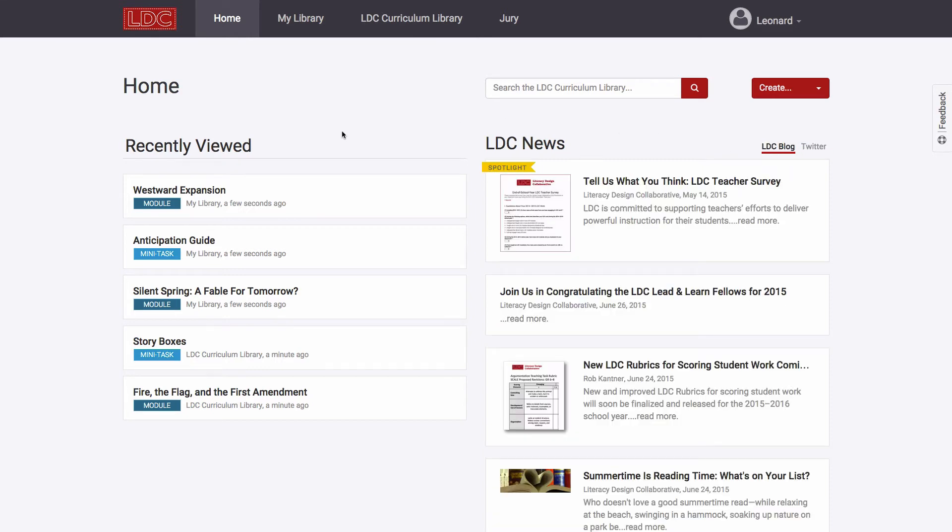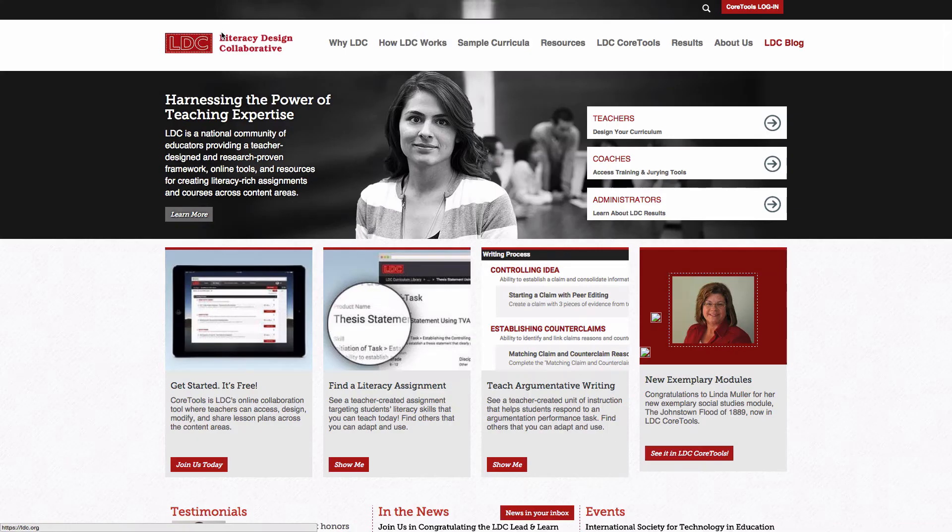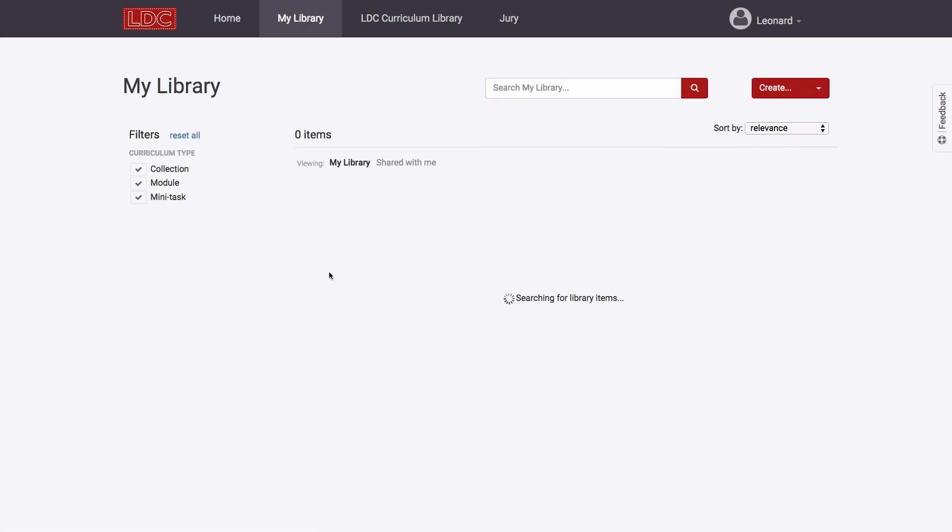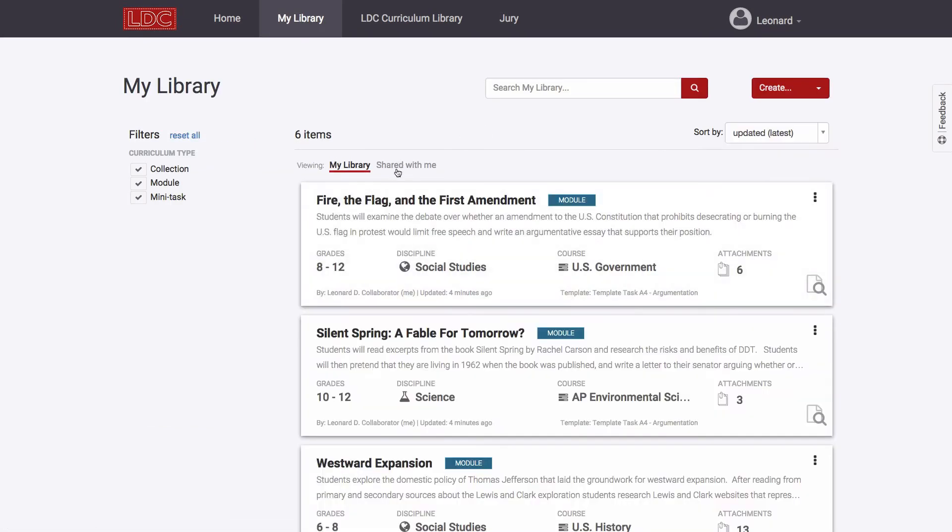The navigation bar across the top of Core Tools is persistent, so you'll have access to it no matter what kind of work you're doing in the system. Clicking the LDC logo opens up the LDC.org homepage in a separate browser window. There's a tab to bring you back to your LDC Core Tools home, and there's a tab to bring you to My Library, where you can manage work you have created, work that has been shared with you by other users, and work that you have copied from the Curriculum Library.